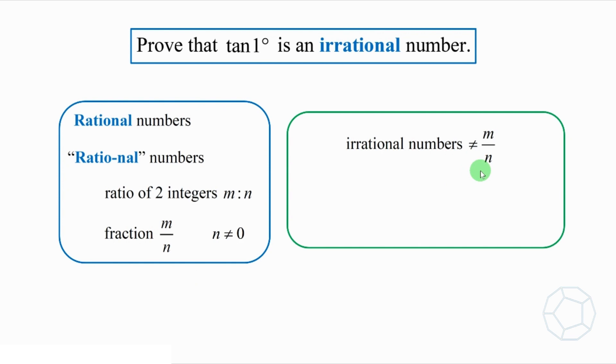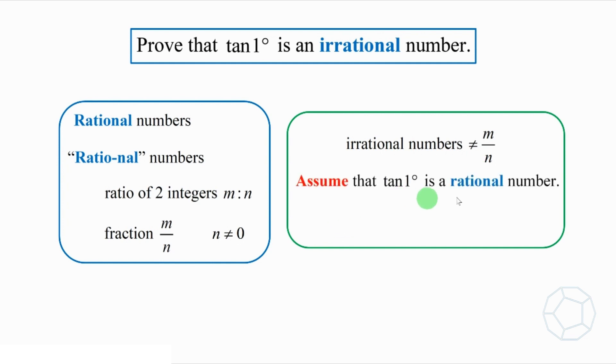Well, it's quite hard to use this definition. What about we change the mindset a little bit? Assume that tangent 1 degrees is a rational number. Then, we try to deduce something weird. This method is called proof by contradiction.